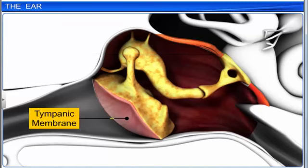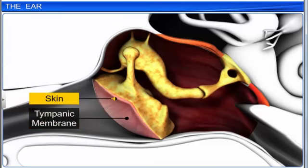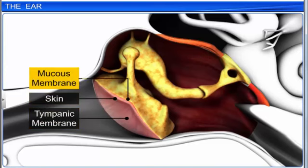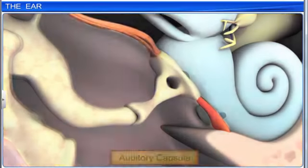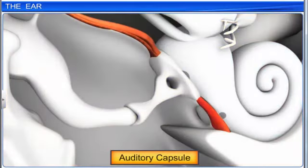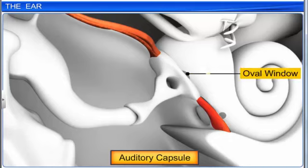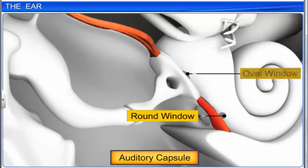The tympanic membrane is composed of connective tissue that is covered with skin on the outside and a mucous membrane on the inside. The auditory capsule has two membrane-bound apertures called the oval window and the round window.